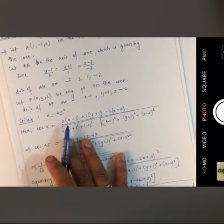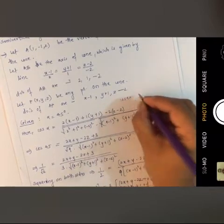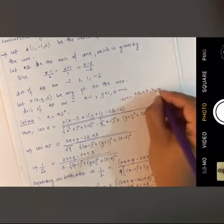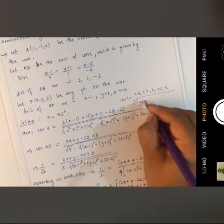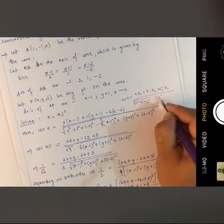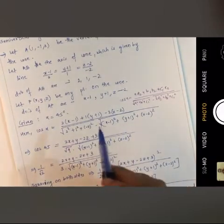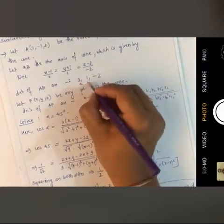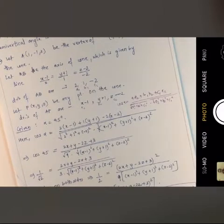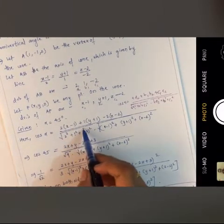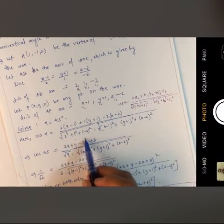Given the semi-vertical angle alpha = 45 degrees, by the cosine relation: cos(alpha) = (a1·a2 + b1·b2 + c1·c2) / (√(a1²+b1²+c1²) · √(a2²+b2²+c2²)). Substituting our values, cos(alpha) = [2(x-1) + 1(y+1) + (-2)(z-2)] / (√(4+1+4) · √((x-1)²+(y+1)²+(z-2)²)).